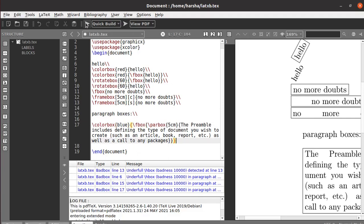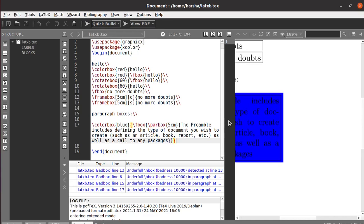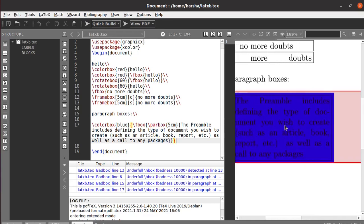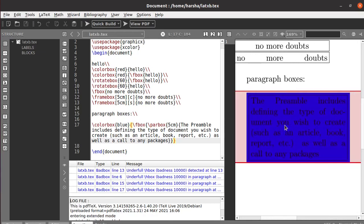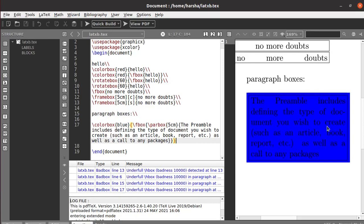Let's run this. See, we got this entire thing in the blue color box. Here we got the line also for the box.